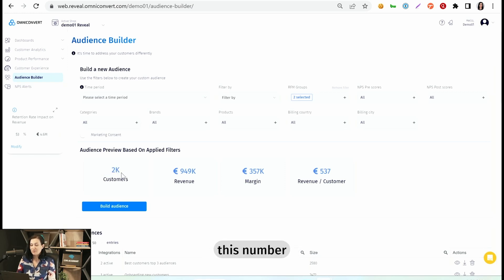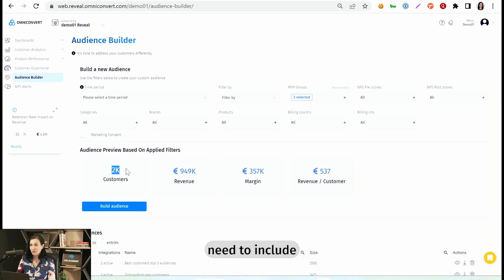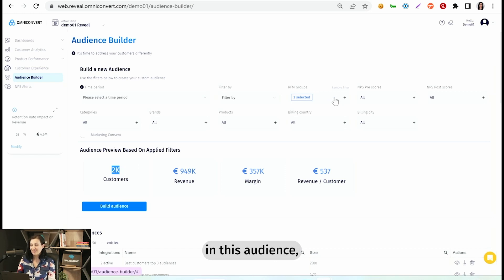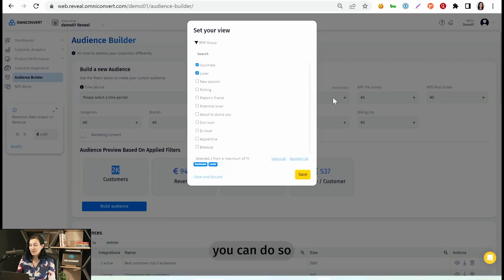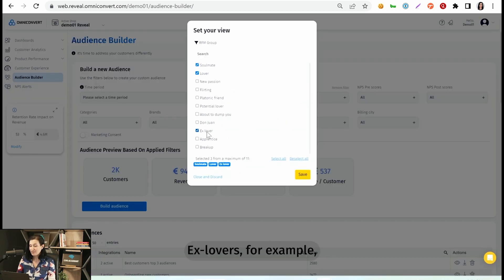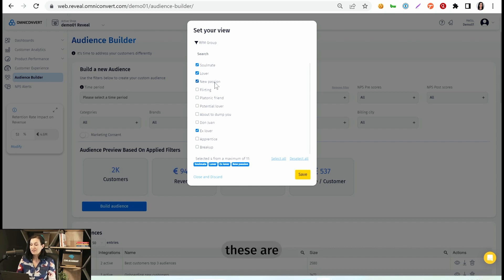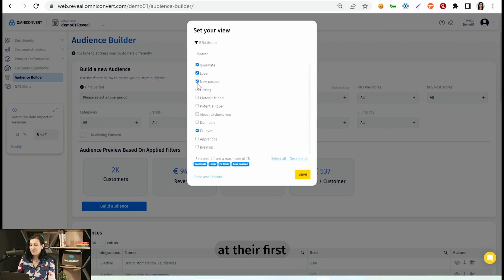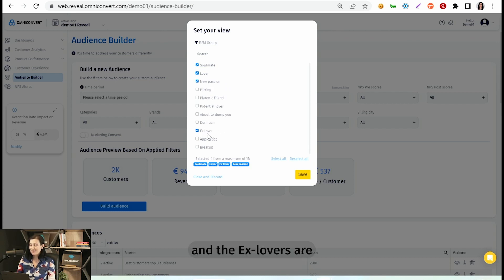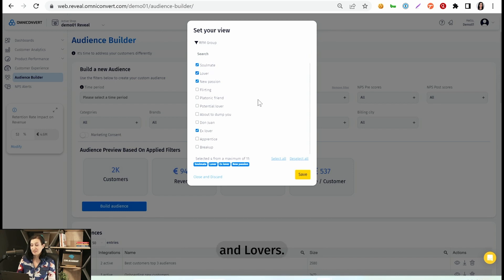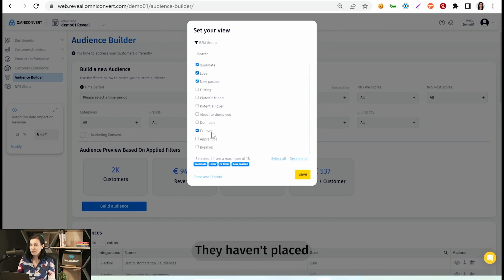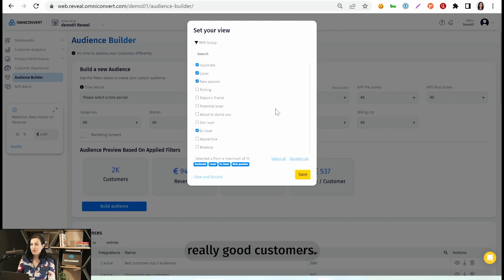If you find this number being very low and you'd need to include more customers in this audience, you can do so by selecting ex-lovers, for example, and even new passion. These are really good customers that are at their first or second order even. And the ex-lovers are your former soulmates and lovers. So again, really good customers. They haven't placed an order in a while, but they used to be really good customers.